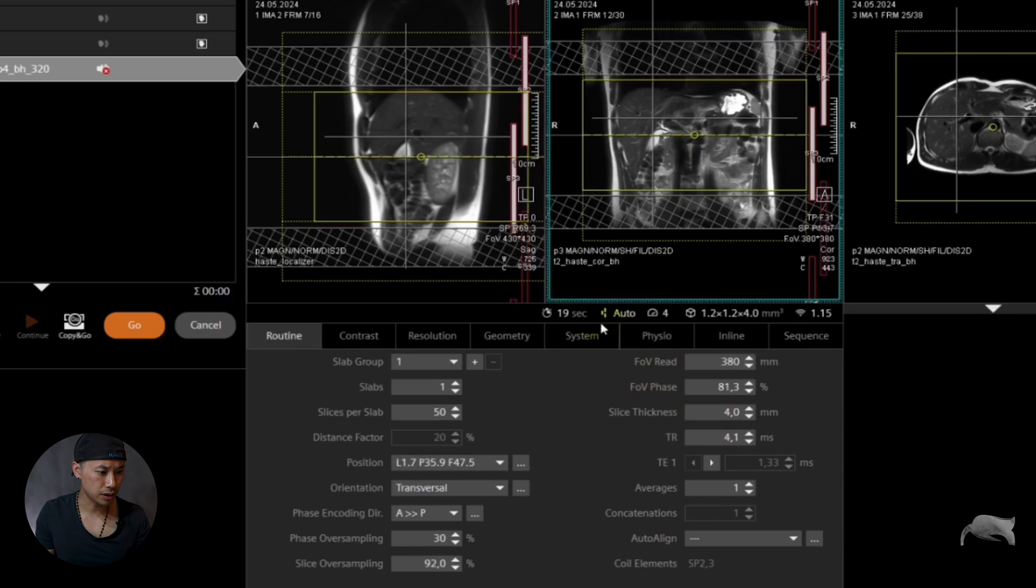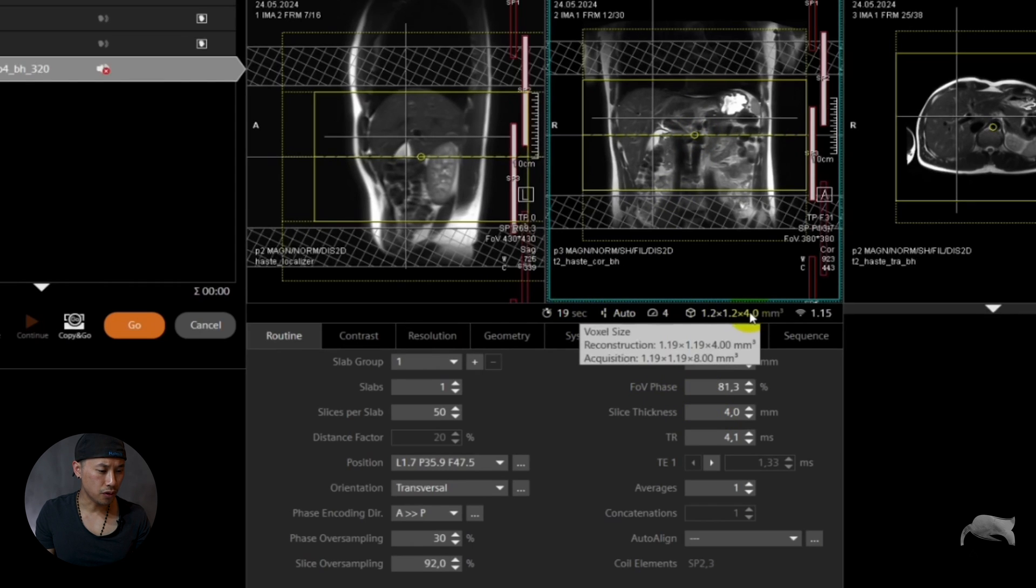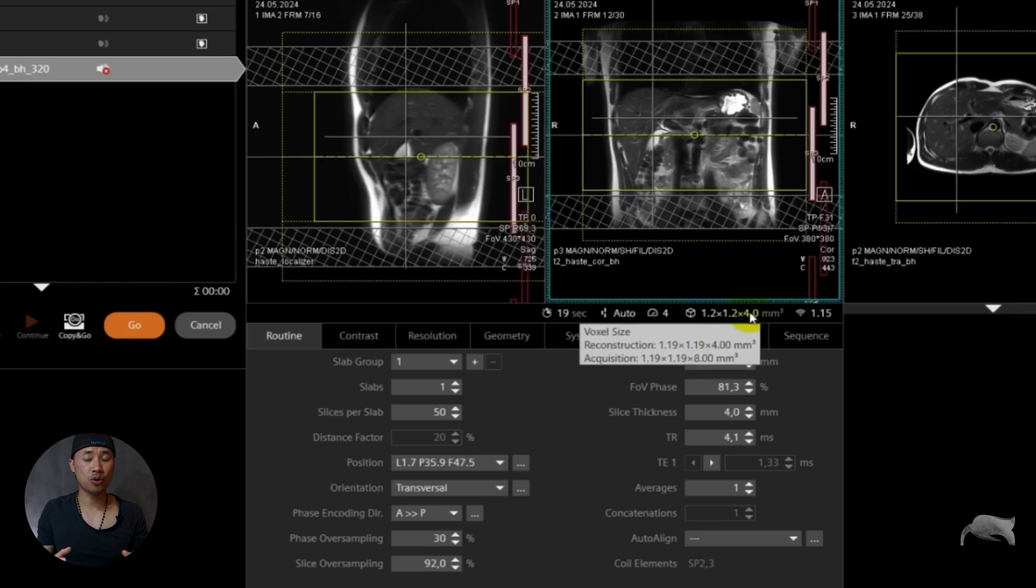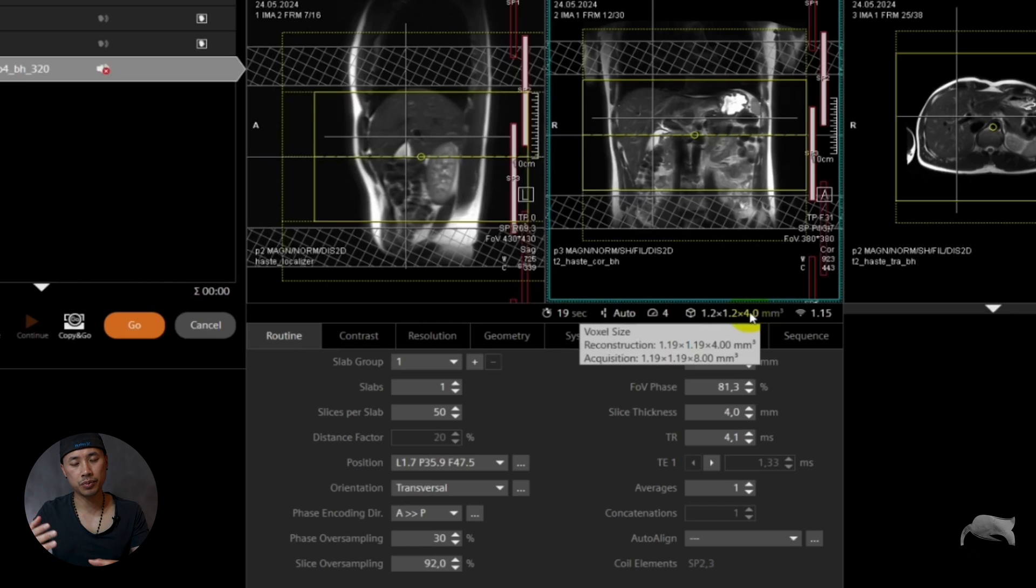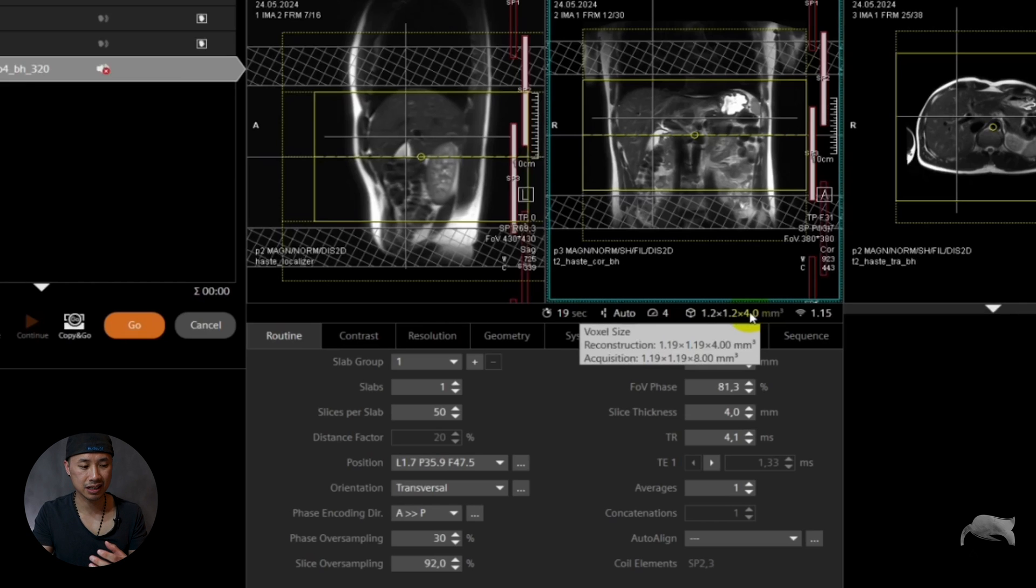So if you hover over here it's now 8 millimeter. You are acquiring 8 millimeter and then interpolated to 4. The reason for that is that you have 50% slice resolution. So this is no good at all. Of course the patient might or can hold the breath for 19 seconds but the quality is not that good.